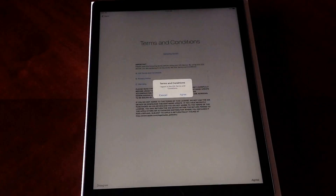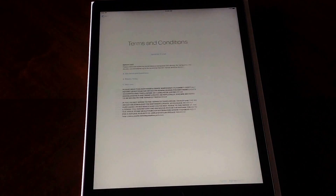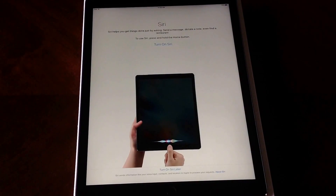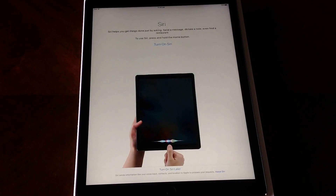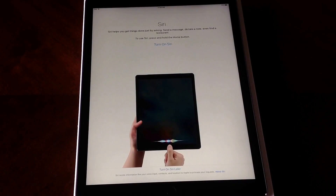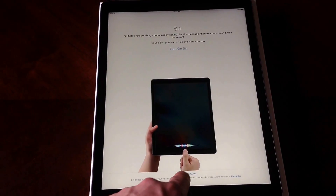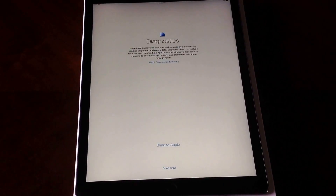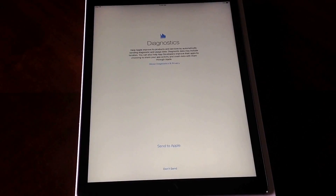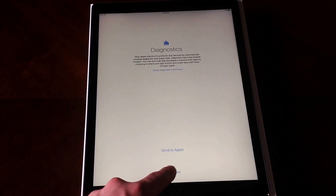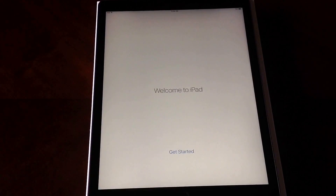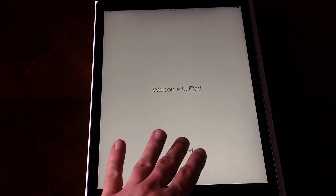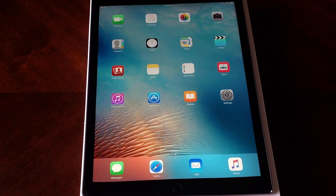Down at the bottom, I hit Agree. Then here is where you can set up Siri — if you were to use it, just hold down the button and it'll talk to you. Since I don't want to do it now, I'll turn on Siri later. From here, diagnostics — any kind of problems it'll send — I usually don't send. And then 'Welcome to iPad, Get Started.' There it is.